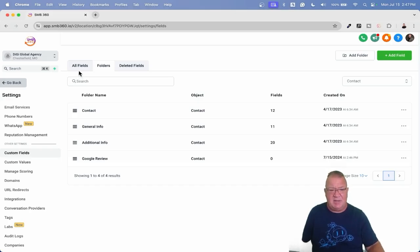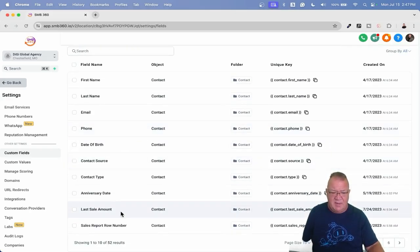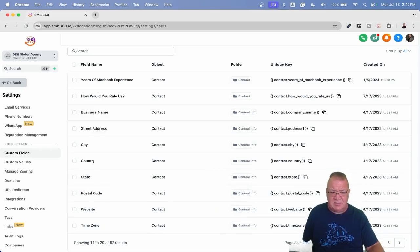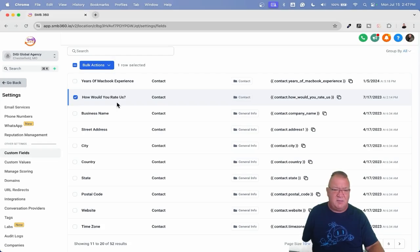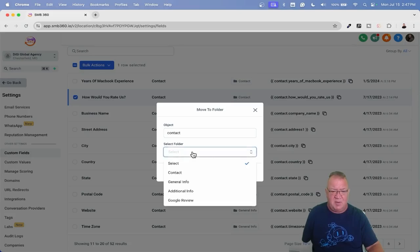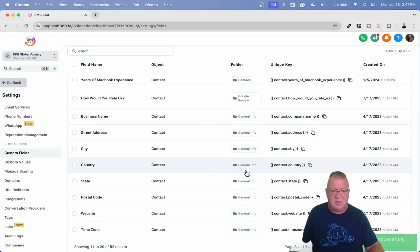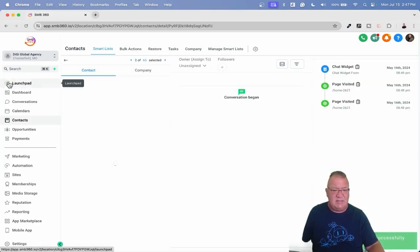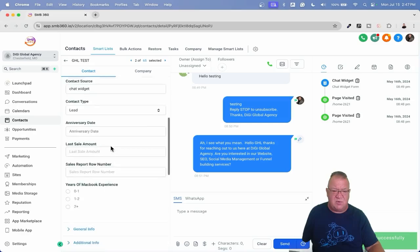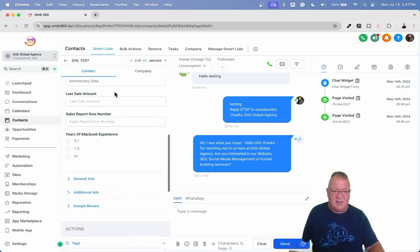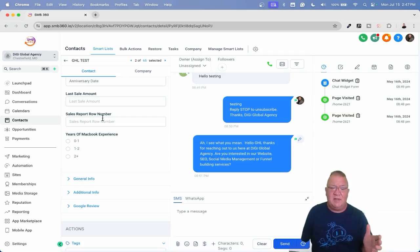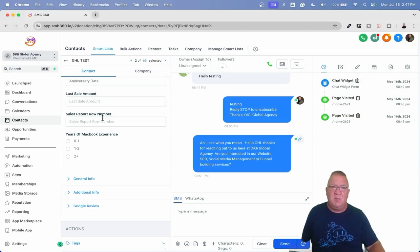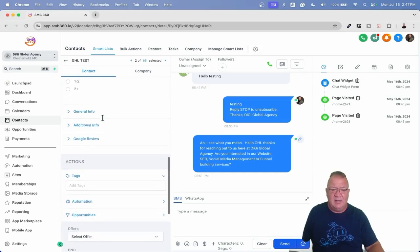So you definitely don't want to do that. One of the things that you want to do is be able to sit back and just simply move a field from one folder and put it into a particular folder, and I'm going to show you how to do that. We're going to go to all fields, we're going to come back down here and look at how would you rate us - that was the field that we looked at. So I'm going to click on and highlight that and I'm just going to click on this and go move to group. So here we go, move to group, and I'm going to come down here and put that into the Google review. Now it's really just that easy.